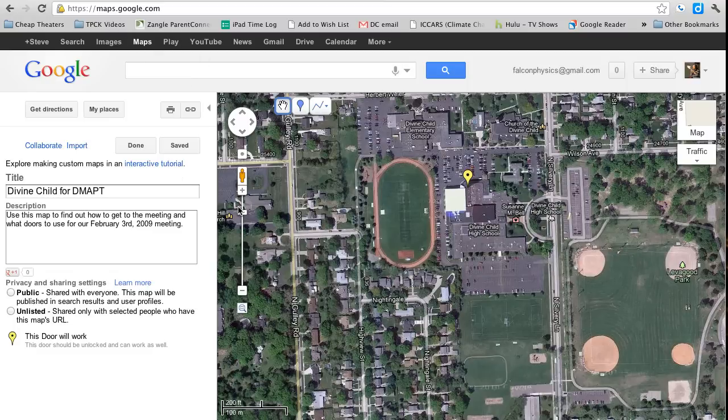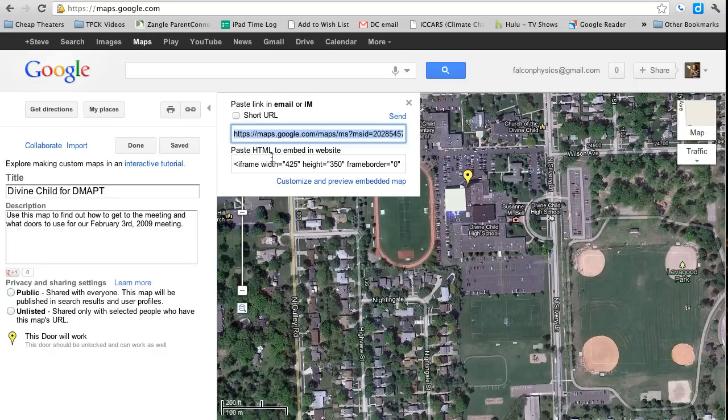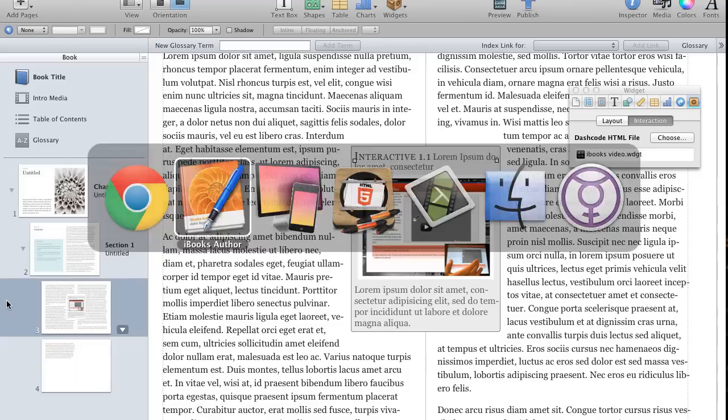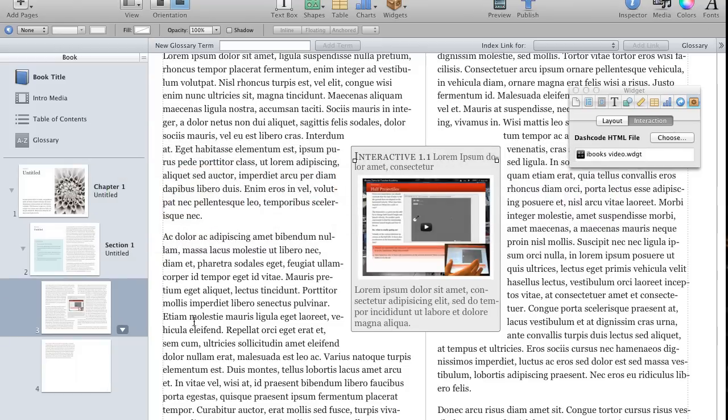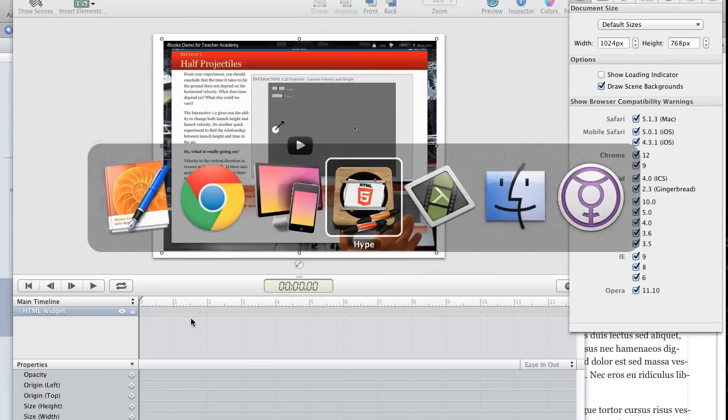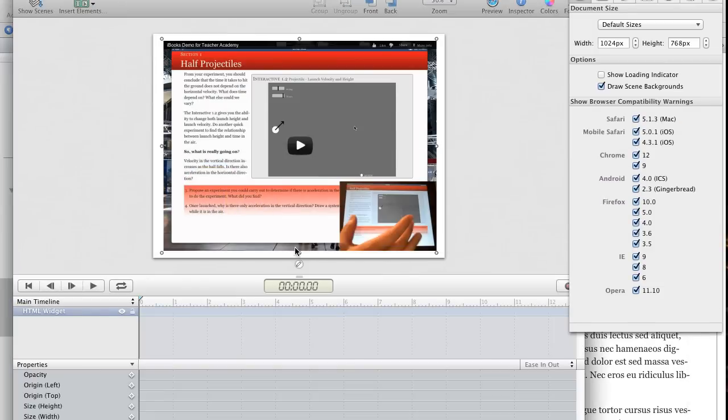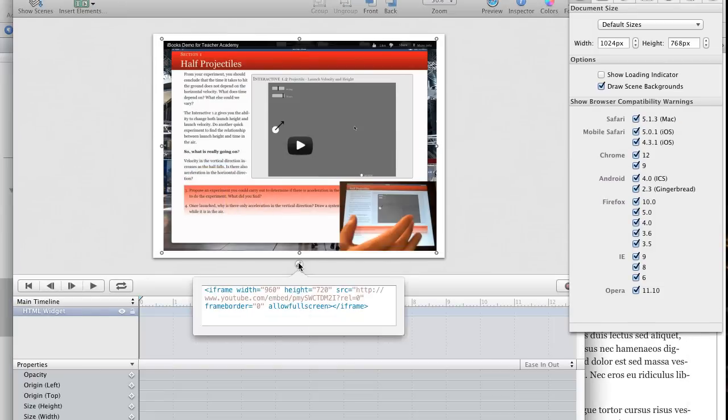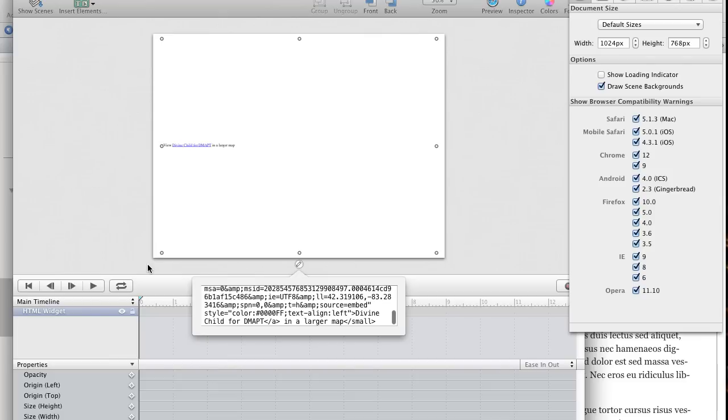Here's a Google Map I've created earlier. If I click on the little link button, there's my embed code. Copy. Jump into iBooks Author. Or, sorry, jump into Hype again. Go back to our widget. Paste in our new.